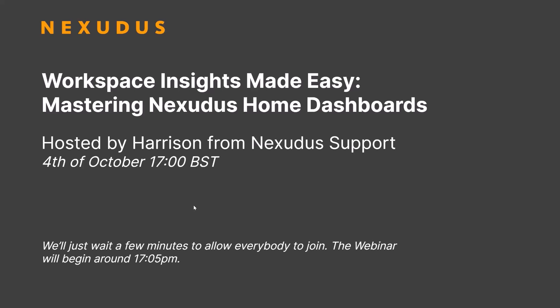Hi everyone, my name's Harrison and I'm one of the senior support agents here at Nexodus. Today we'll be taking a look at customizable home dashboards.